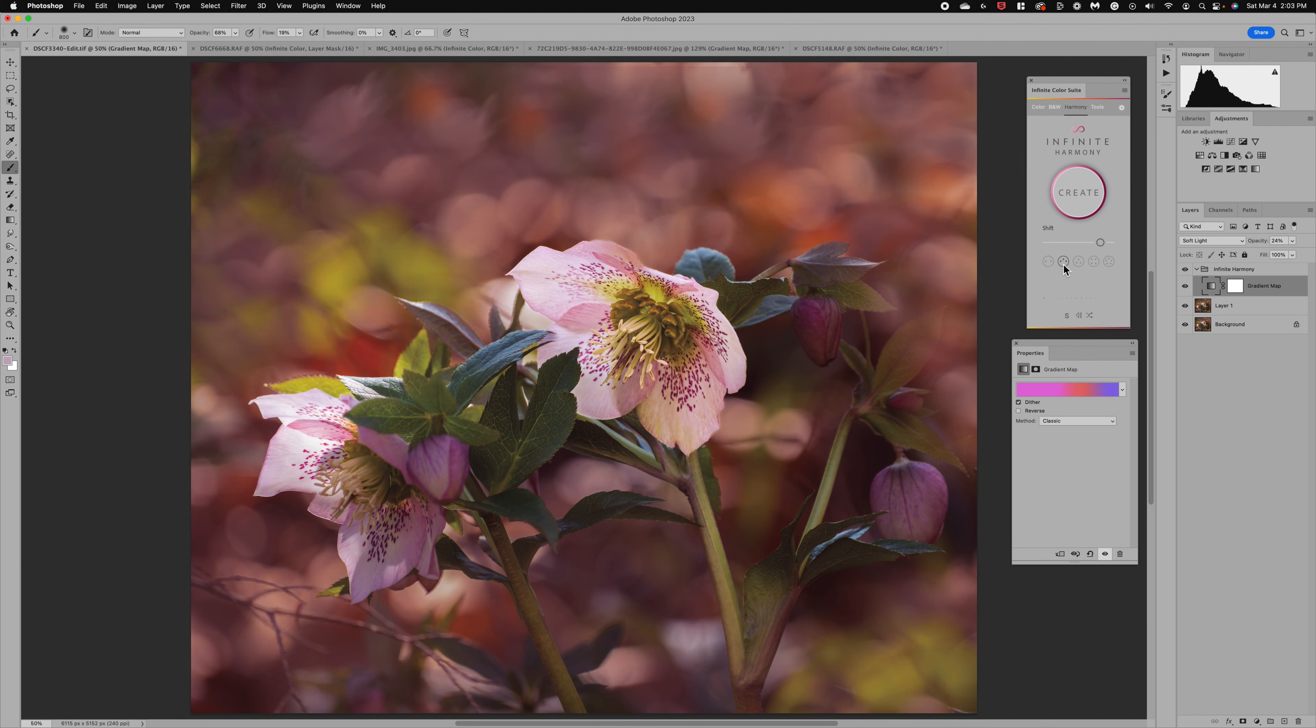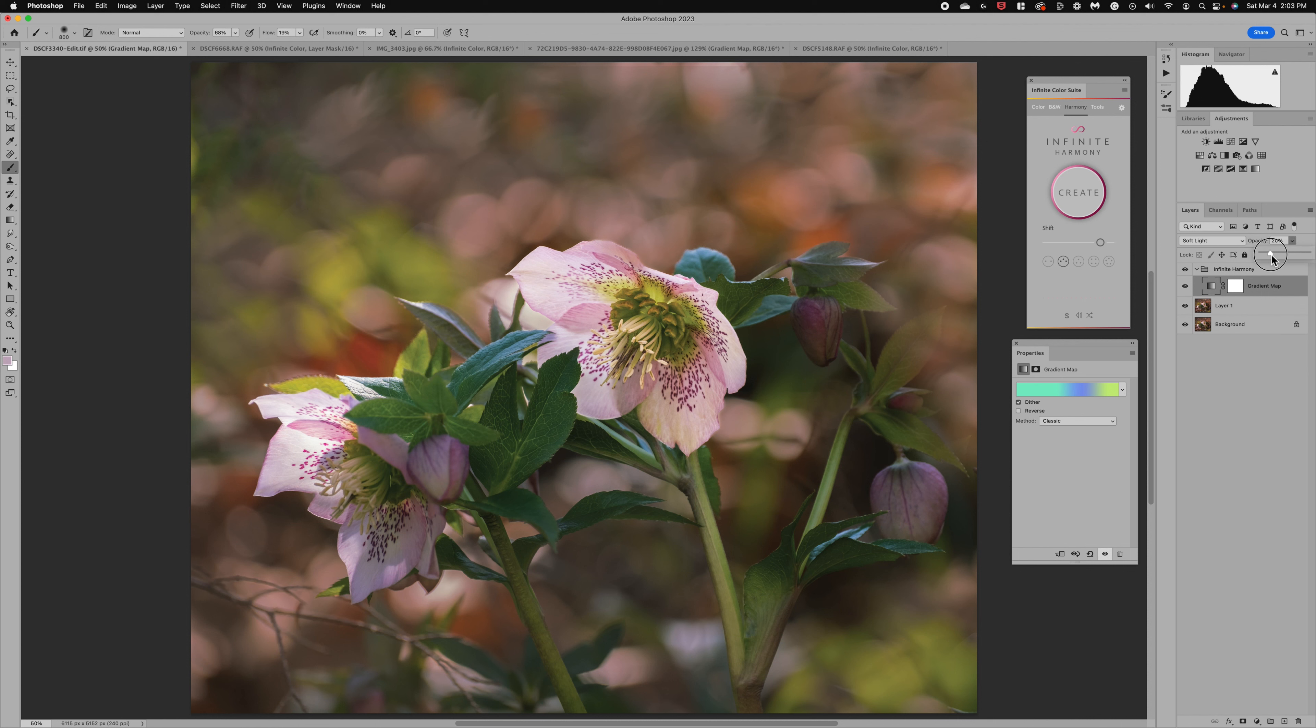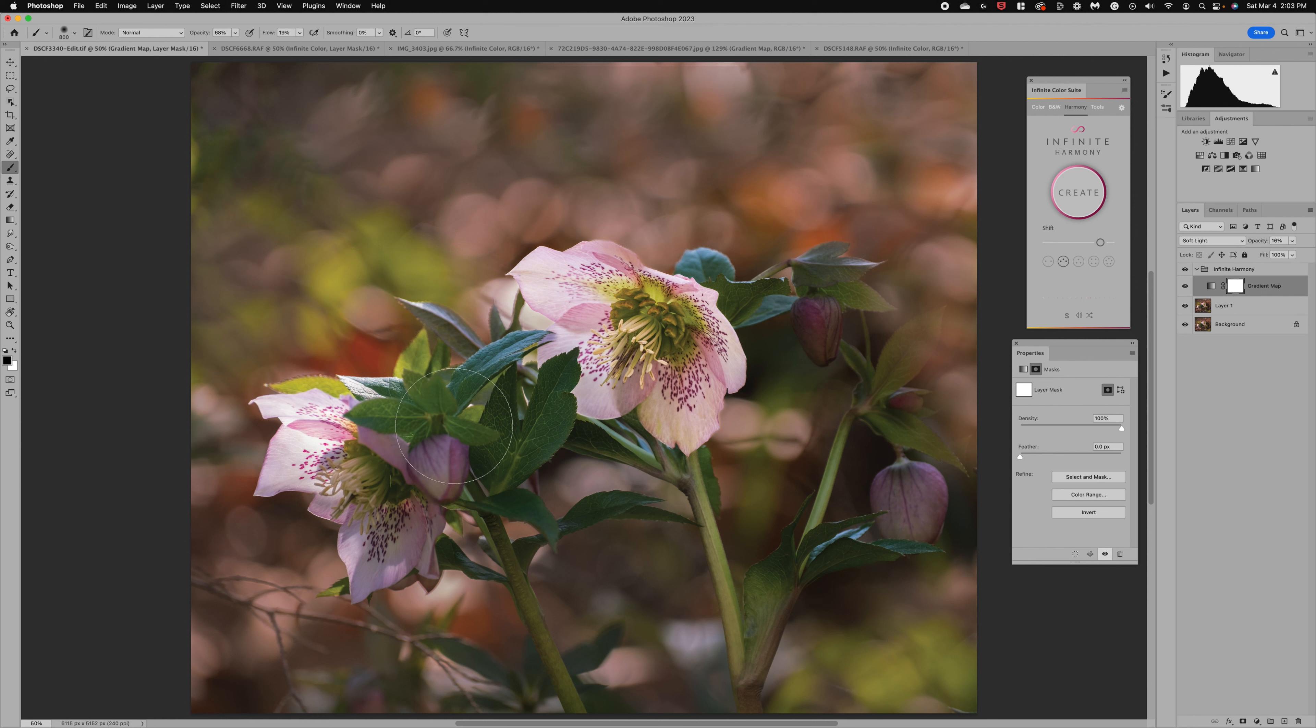I'm going to go back to the three and let's just kind of rotate through and see if we get something we like. Now remember you can reduce that opacity. You can also always go to your mask and if you wanted to remove some of it off maybe parts of the flowers you could do that.